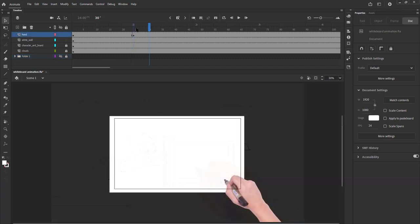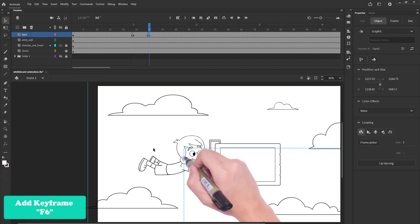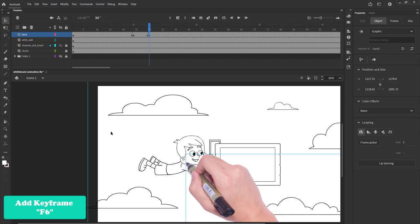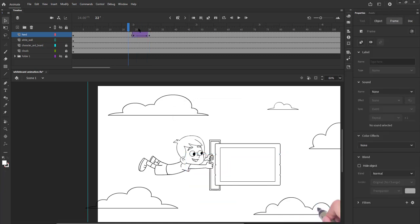On keyframe 24 and 30 we move the hand to the bottom of the ear as seen in the video. We add classic tween to it.